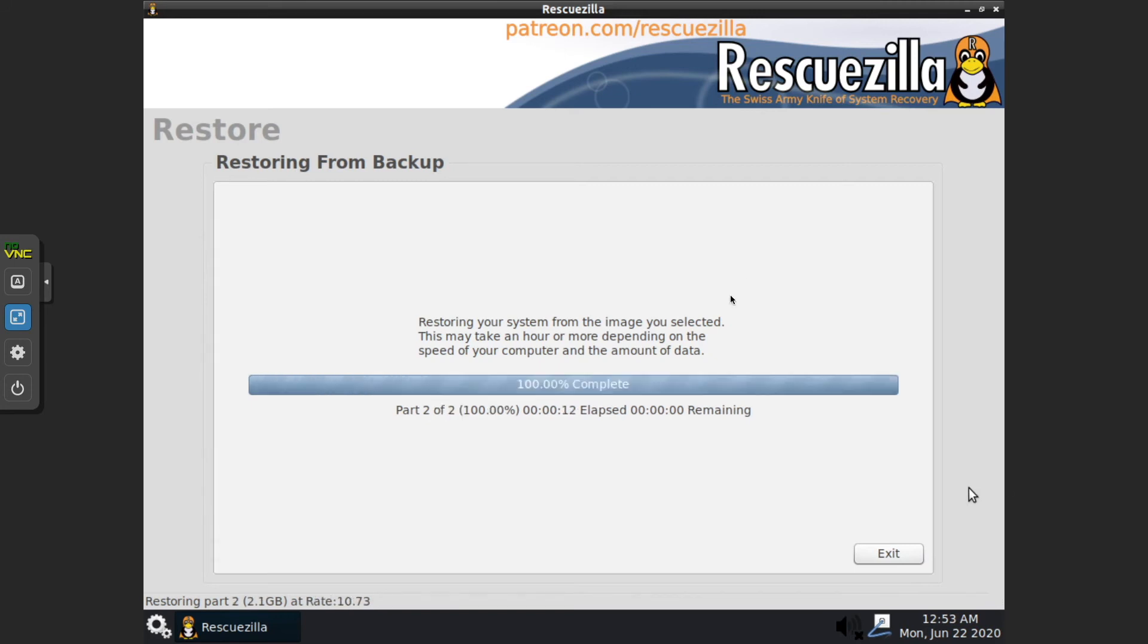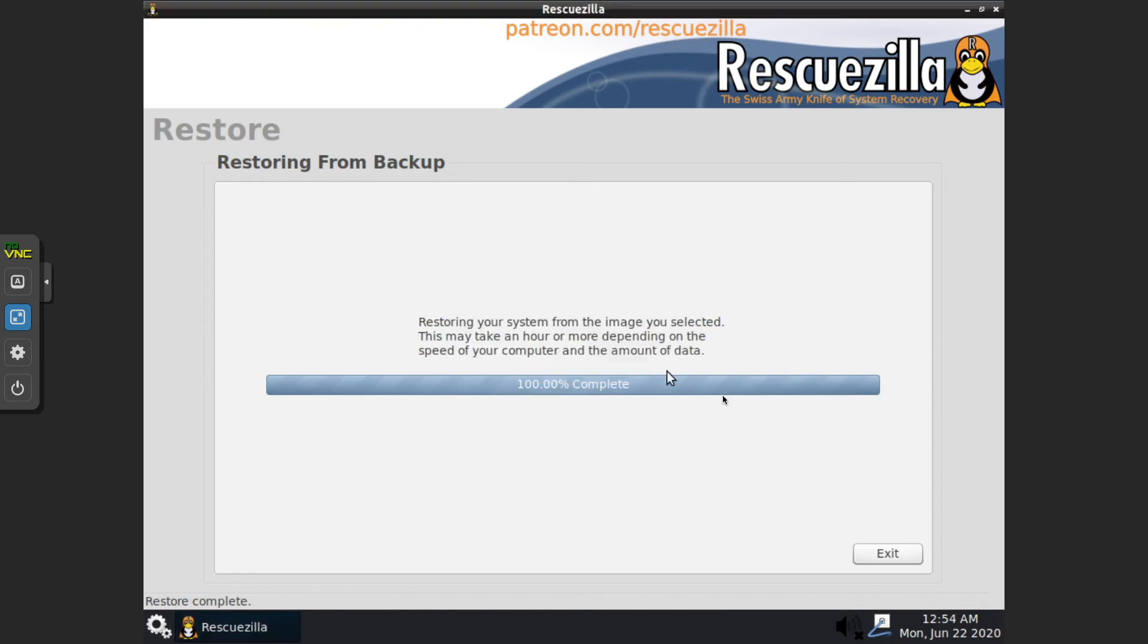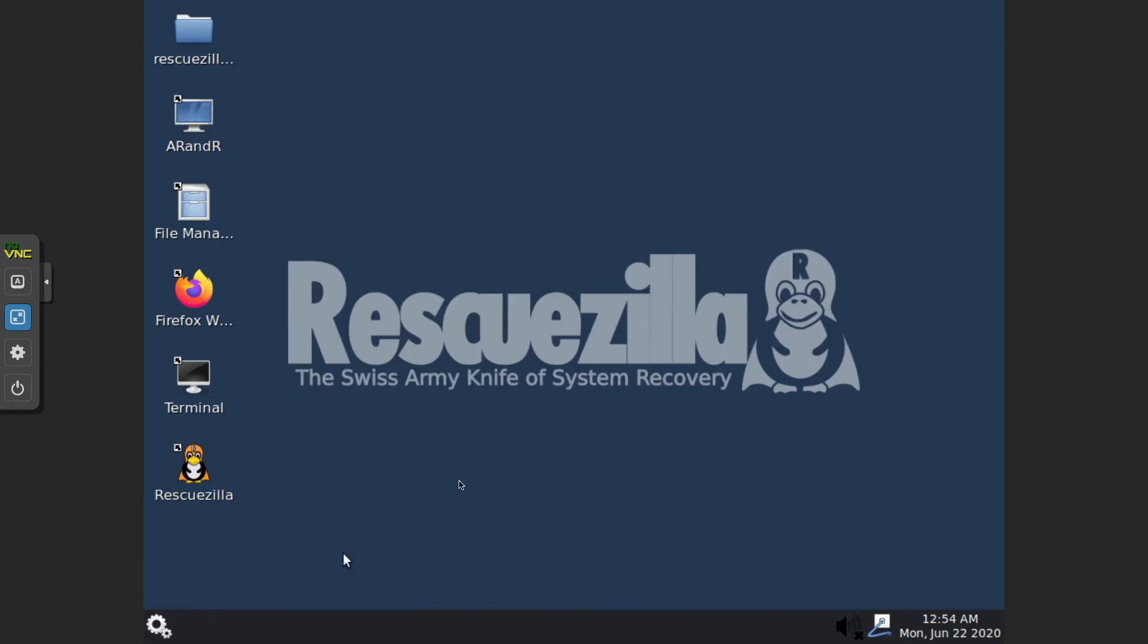In just a few more seconds, we should hit the end of this process. Restore in 1.3 minutes. Exit. We'll shut down RescueZilla.